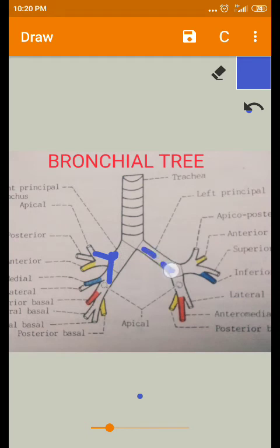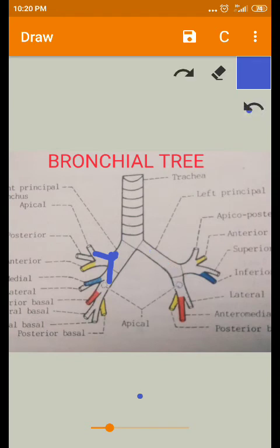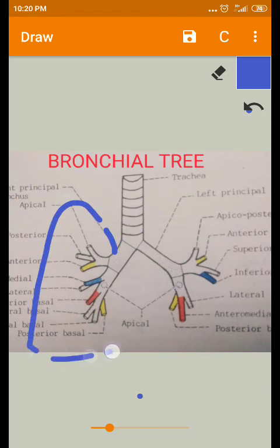The left principal bronchus enters the left lung through the hilum. Once it enters into the hilum, this principal bronchus divides into secondary bronchi.